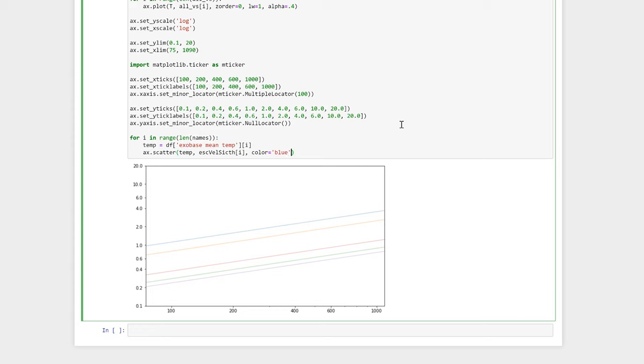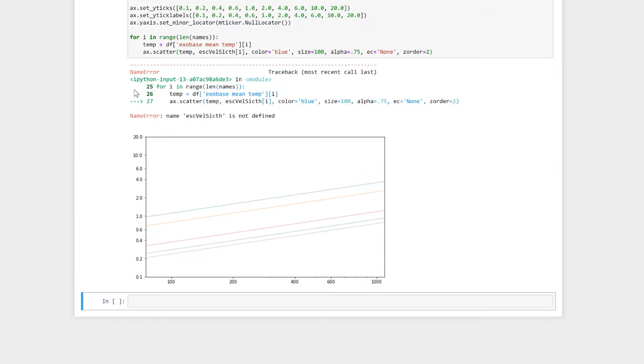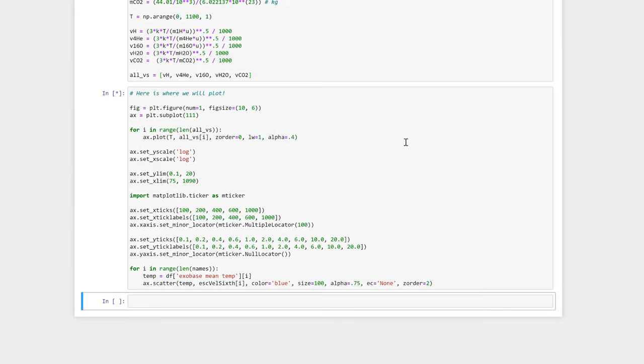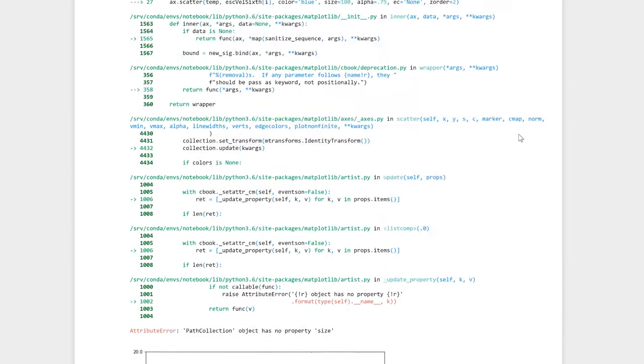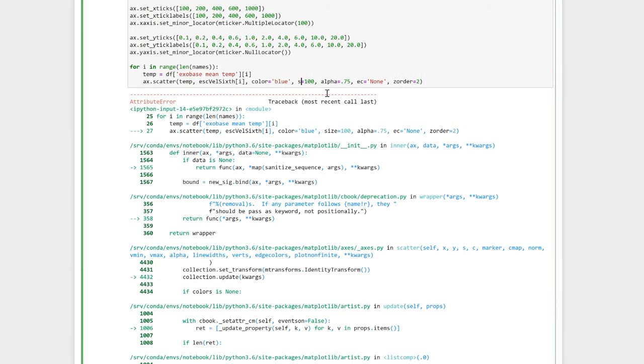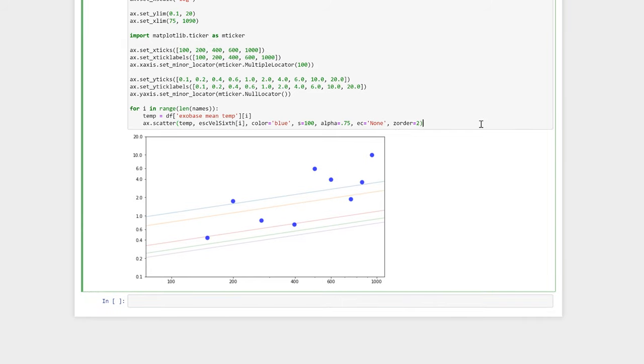We can do this with the ax.scatter command. The first value is our x value. The second value is our one-sixth of the escape velocity of the planet. Then we define the color of the scatter point. s is the size of the scatter point. Alpha again is the transparency. ec is shorthand for edge color, which we'll define as none. And finally, we'll give our scatter plot a z-order of 2 so that it draws over the top of the gas lines that we plotted earlier.